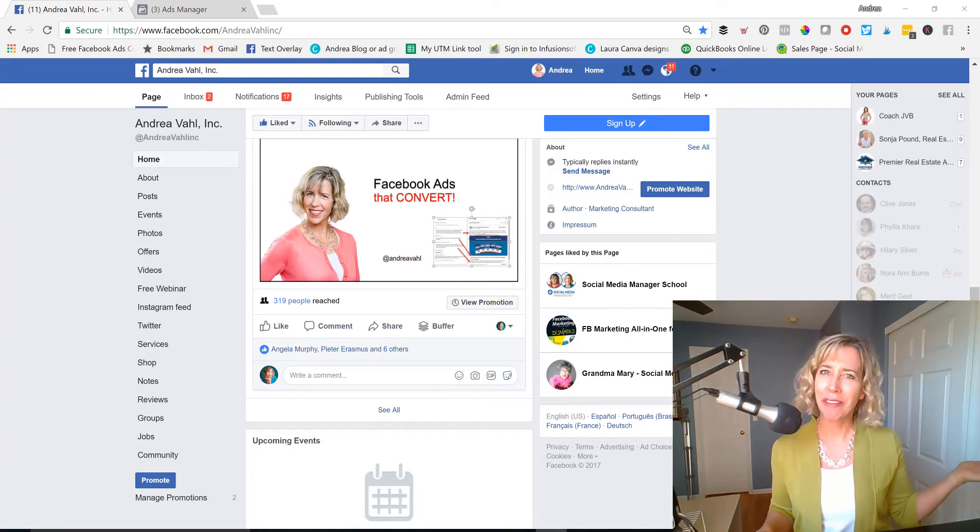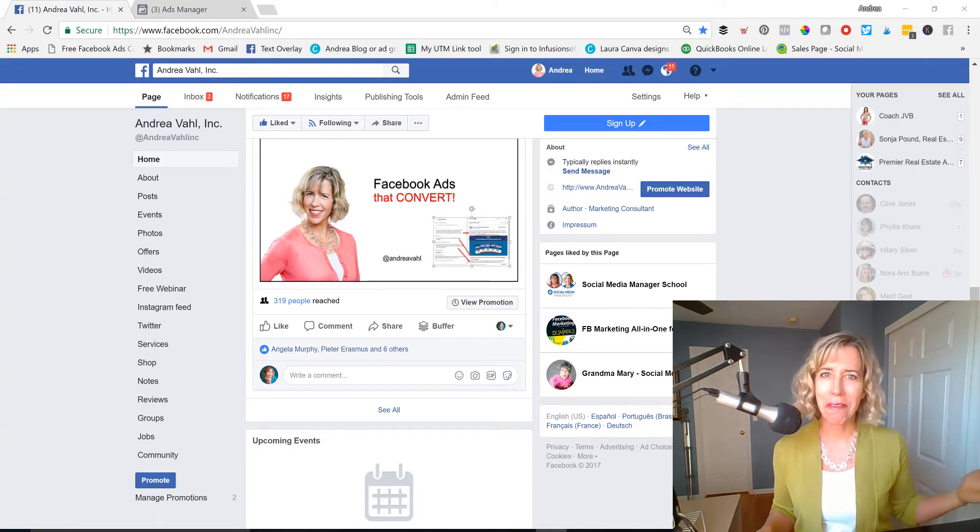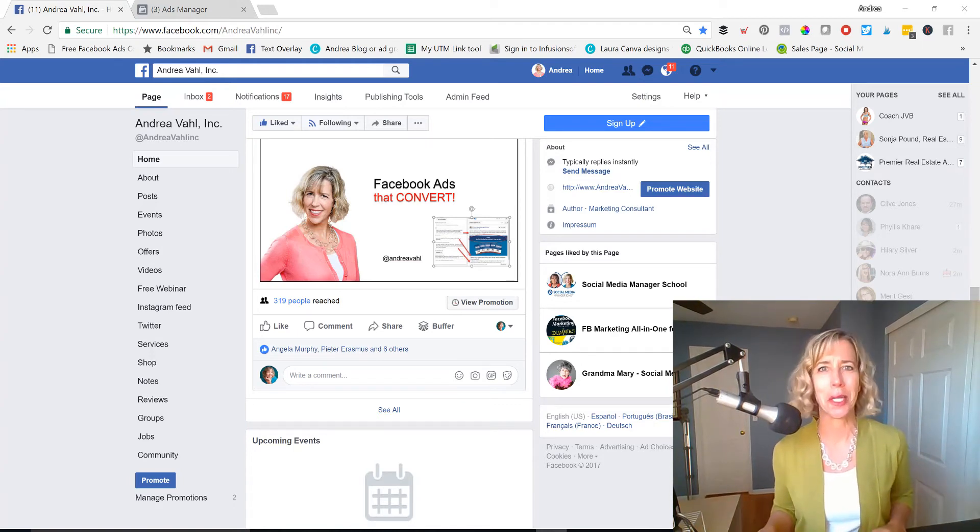Hi, everyone. Andrea Voll here, co-author of Facebook Marketing All-in-One for Dummies, just in case you didn't know that.